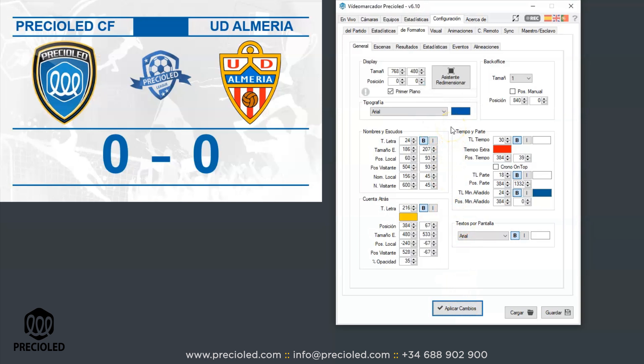If you need to generate the full screen image on the second desktop, you must carry out the transformation indicating as the size of your video scoreboard the same width and height as the resolution of the Windows desktop. Then, by indicating the desktop resolution width as the X position coordinate, you will send the generated image to the second Windows desktop.